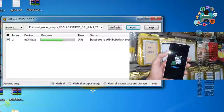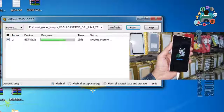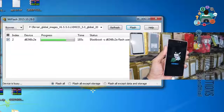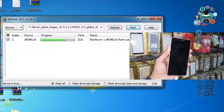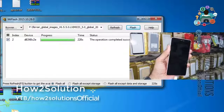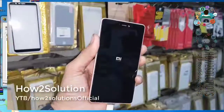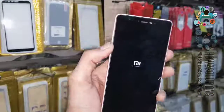Do not disconnect your device while flashing is going on, otherwise your device will be in bad condition. If you see 'Success: operation completed successfully', then you can disconnect your device.